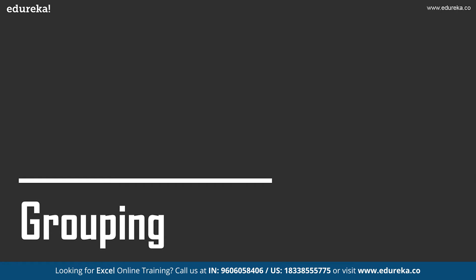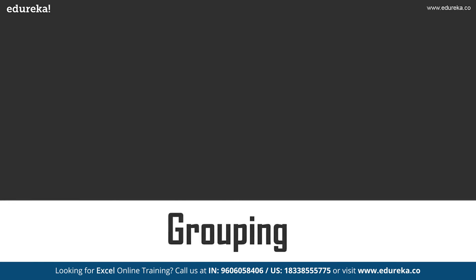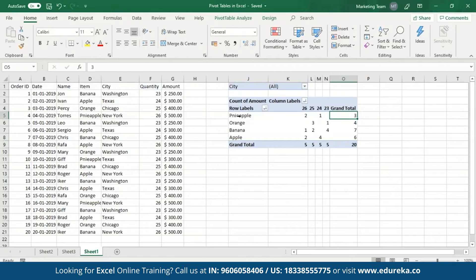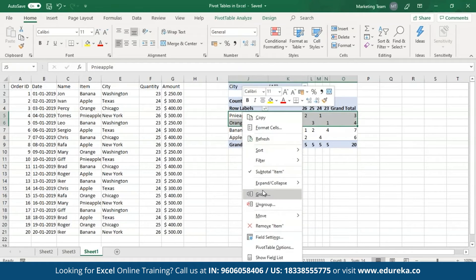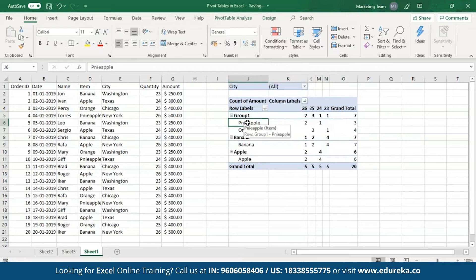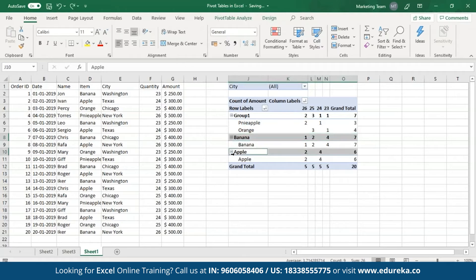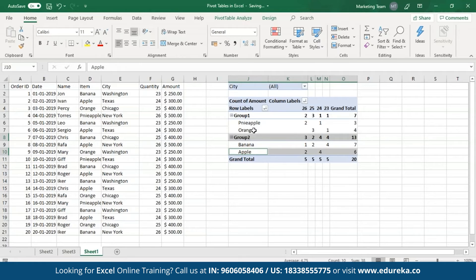Let's move on to grouping. Excel allows you to group similar data while creating Pivot Tables. To group some data, simply select that piece of data, right-click on it, and from the list click on the group option. I'm going to group pineapples and oranges together — select them, right-click, and click on group. Group one now contains pineapples and oranges, while bananas and apples are shown separately. I'll select bananas and apples, right-click, and click on group. Group one contains pineapples and oranges, whereas group two contains bananas and apples.